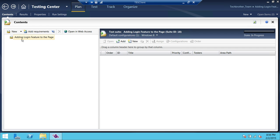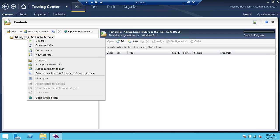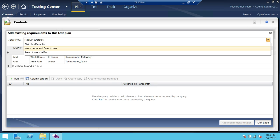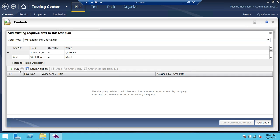So what we're going to do is right-click on this if you wanted to add a requirement to the particular plan, or if you wanted to go ahead and add test cases directly to this plan. We're going to go ahead and click on 'Add Requirement to the Plan'. What kind of query would you like to run to add an existing requirement? We're going to click on 'Work Items and Direct Links' and run that query.